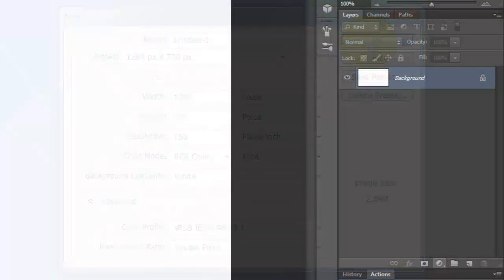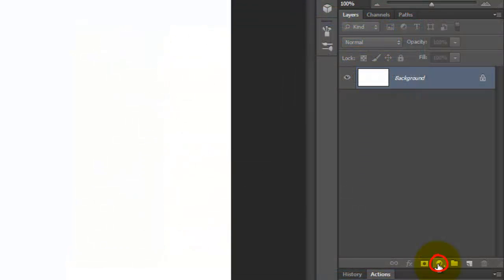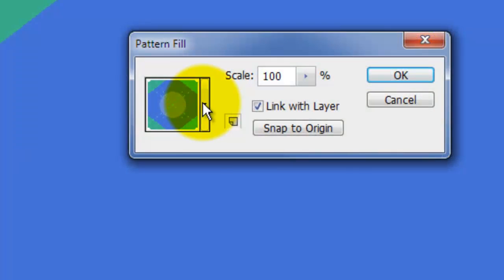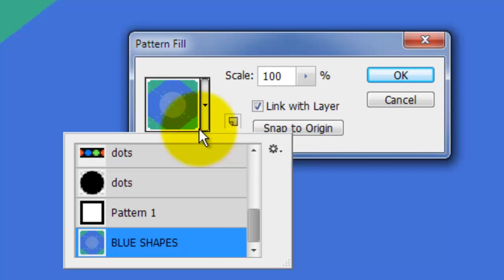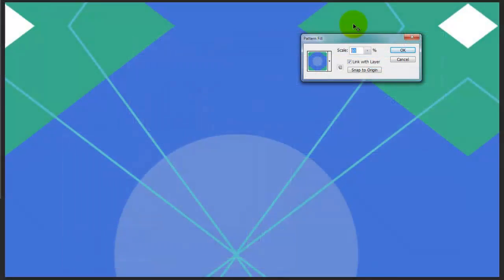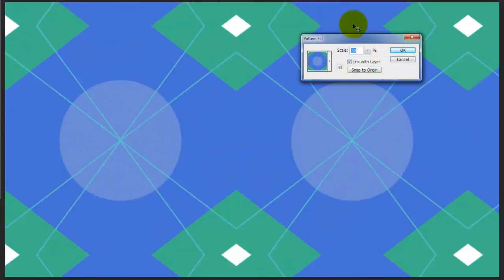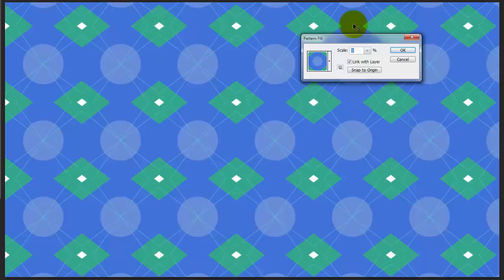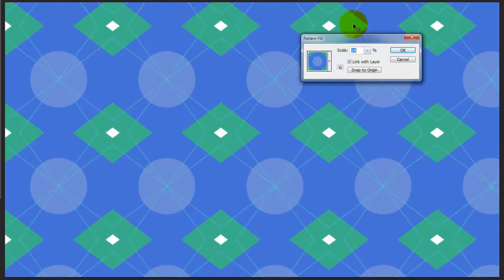Click on your Adjustment Layer icon and choose Pattern. If your new pattern isn't showing in the thumbnail, click on the arrow next to it and choose it. You can scale the pattern to any size. Because it's seamless, no matter what size you choose, you'll never see a break or a seam.